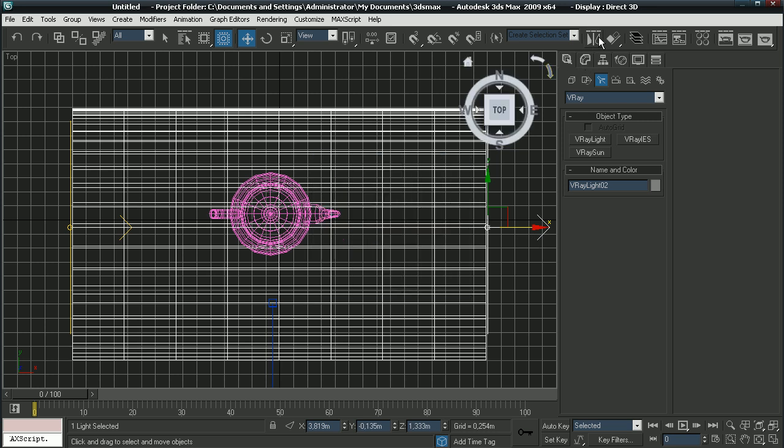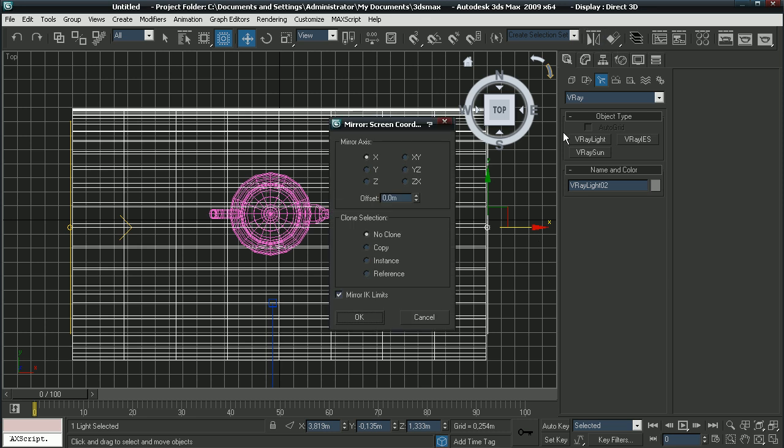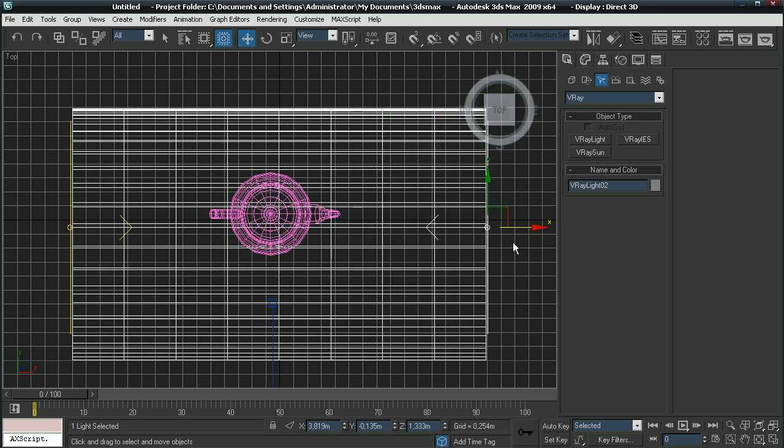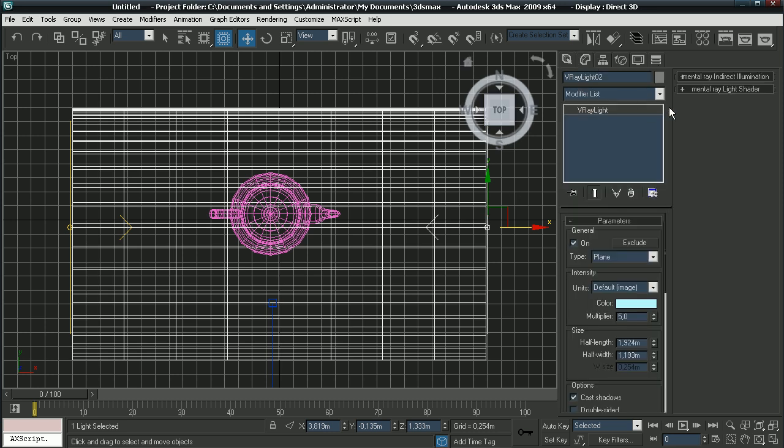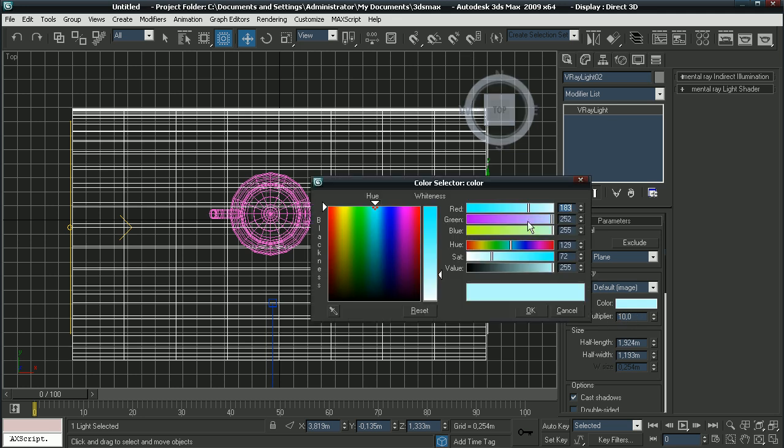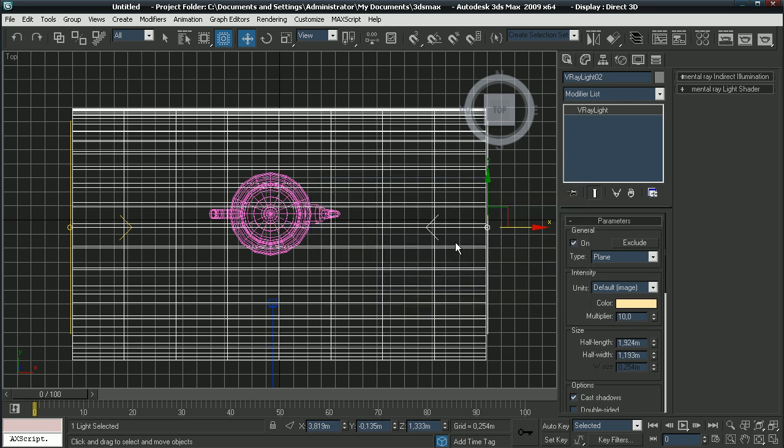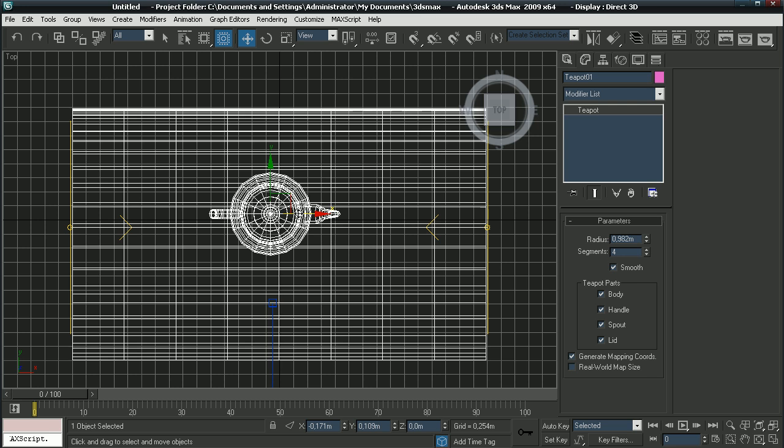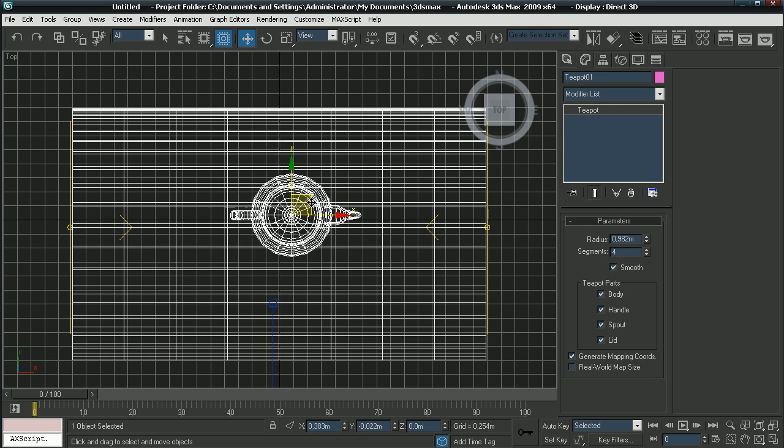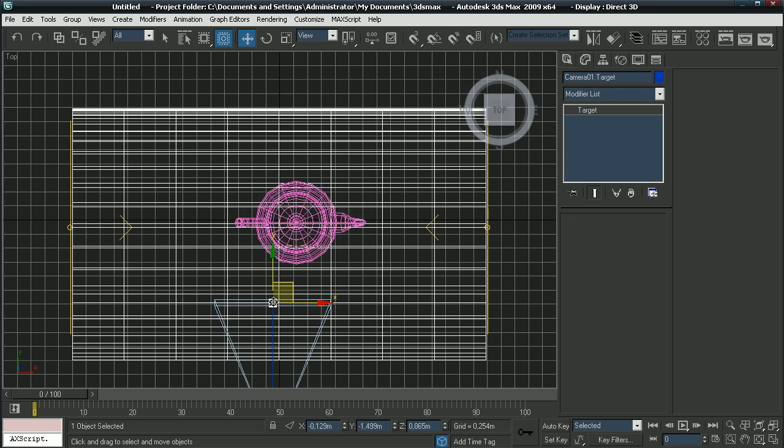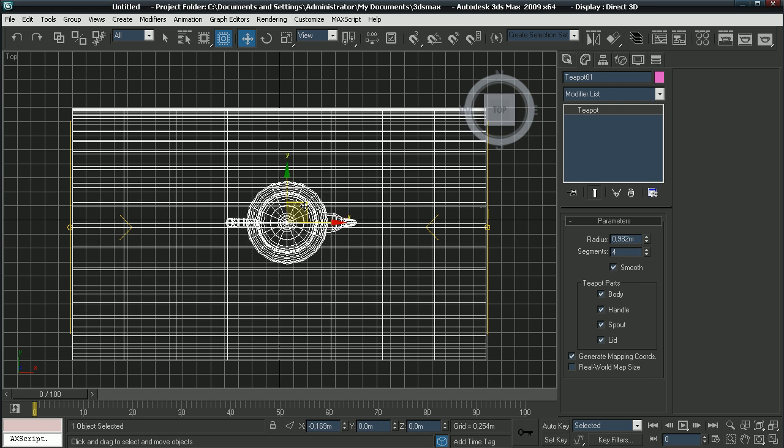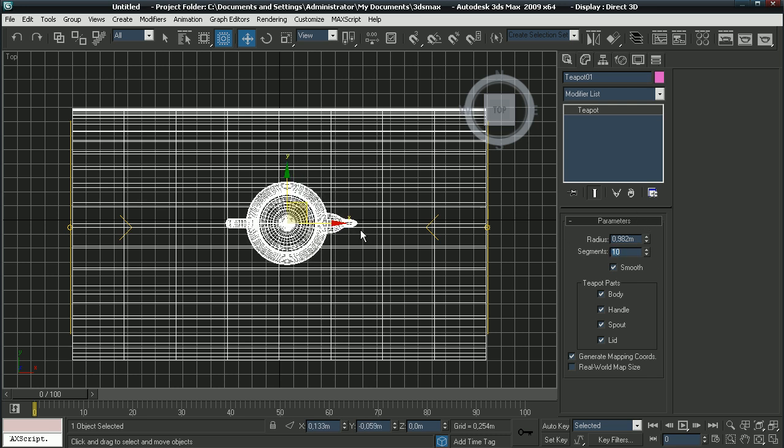And then mirror it by clicking this icon. It should mirror it 180 degrees. Go to your modify panel and make the multiplier 10 on this light. Make the color light yellow. I'll make the segments on the teapot so it's nice and smooth.